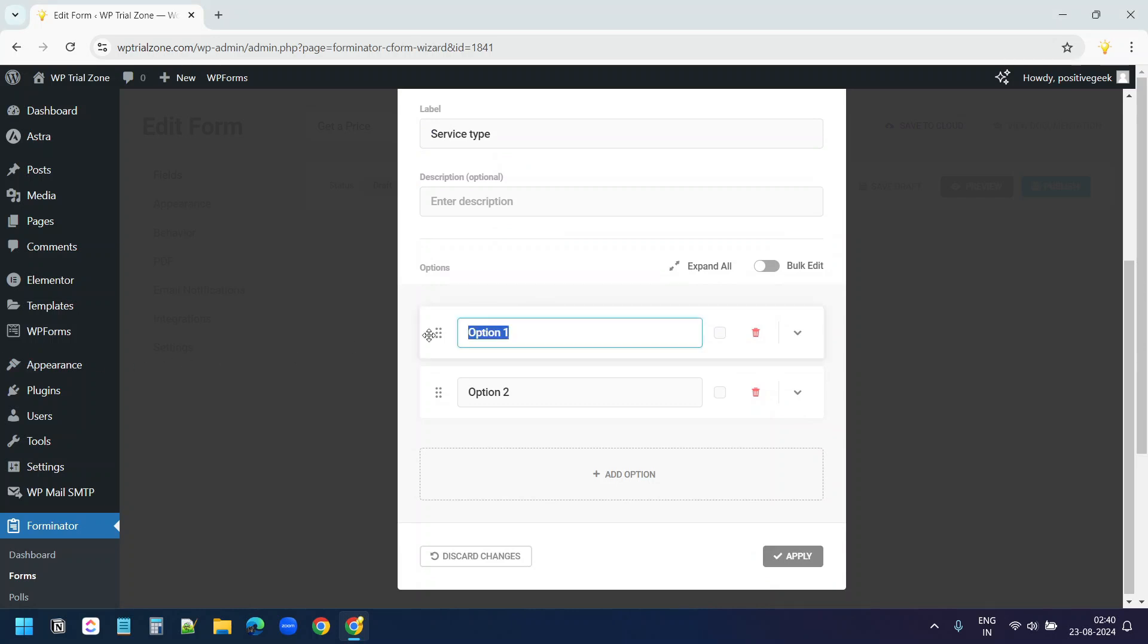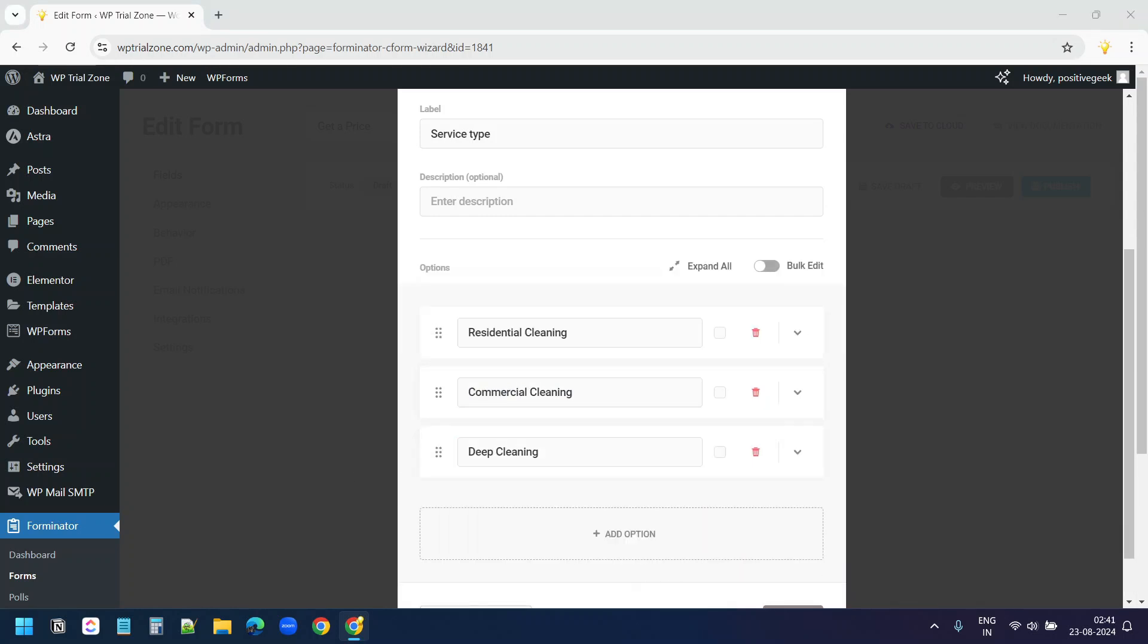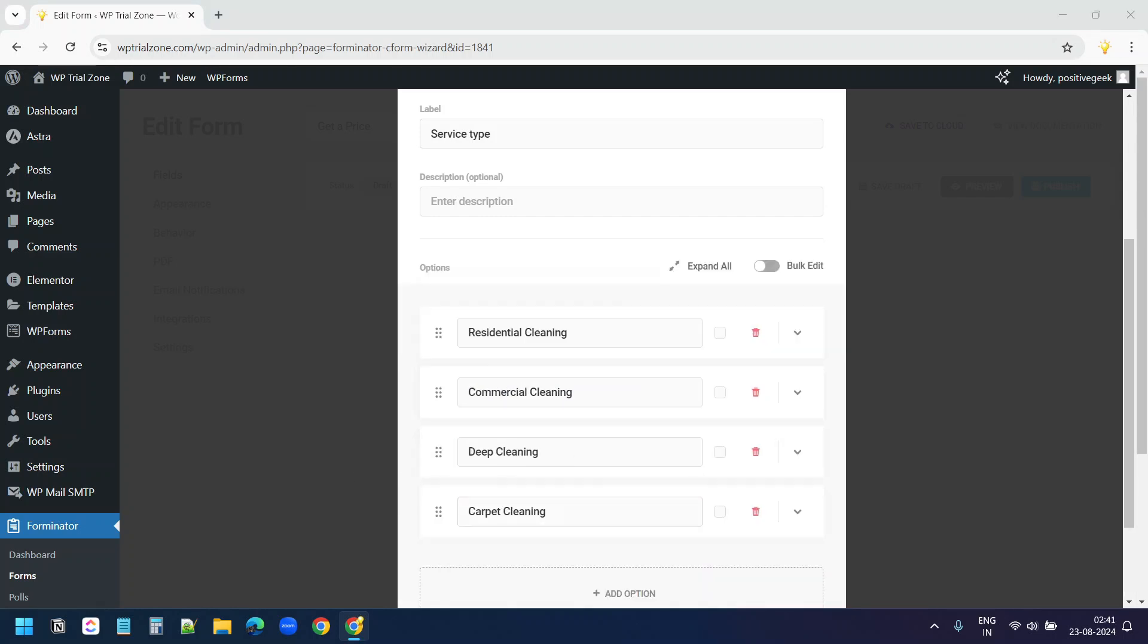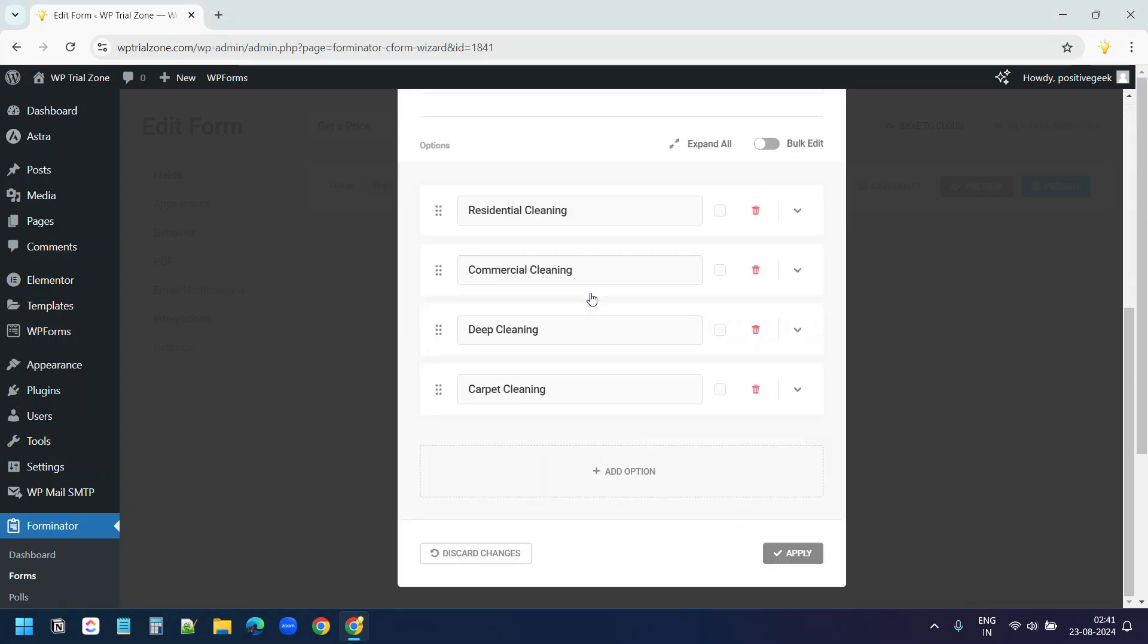The first option is Residential Cleaning, Commercial Cleaning, Deep Cleaning, and Carpet Cleaning. I'll add a placeholder for the drop-down. Here I'll add the placeholder. Choose your services. I'll click on Apply.